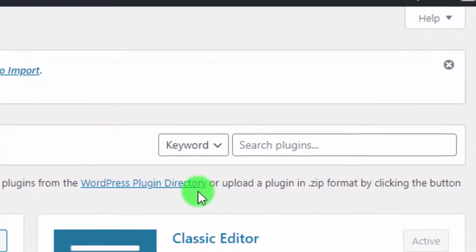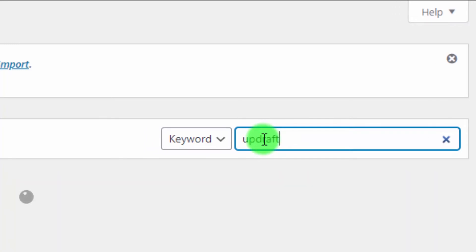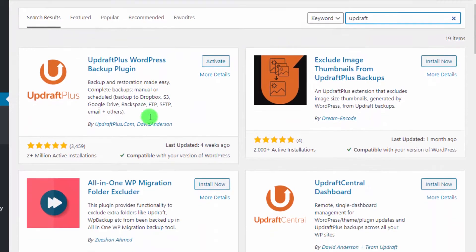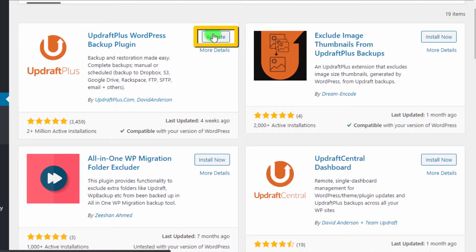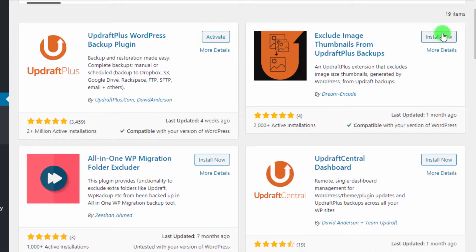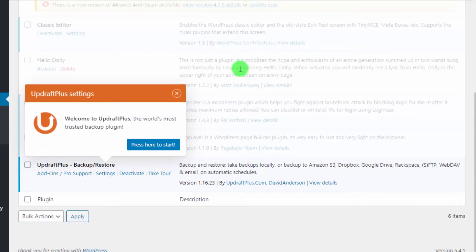In the search bar, type 'UpdraftPlus'. This is the plugin we need to create a backup of our WordPress website. It's by updraftplus.com. I have already installed it, but you will need to click 'Install Now' and then click 'Activate' — it's a fairly simple process.